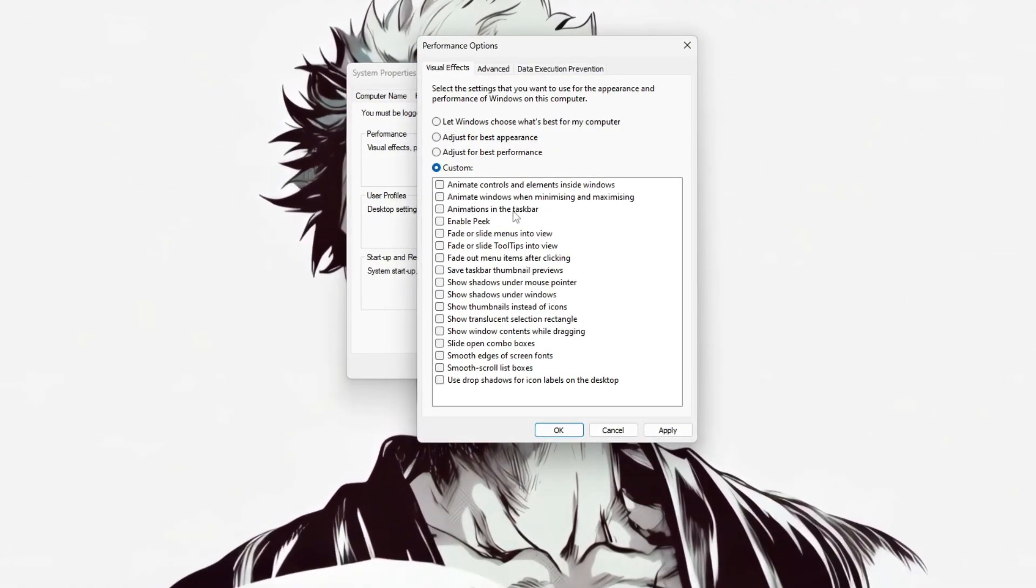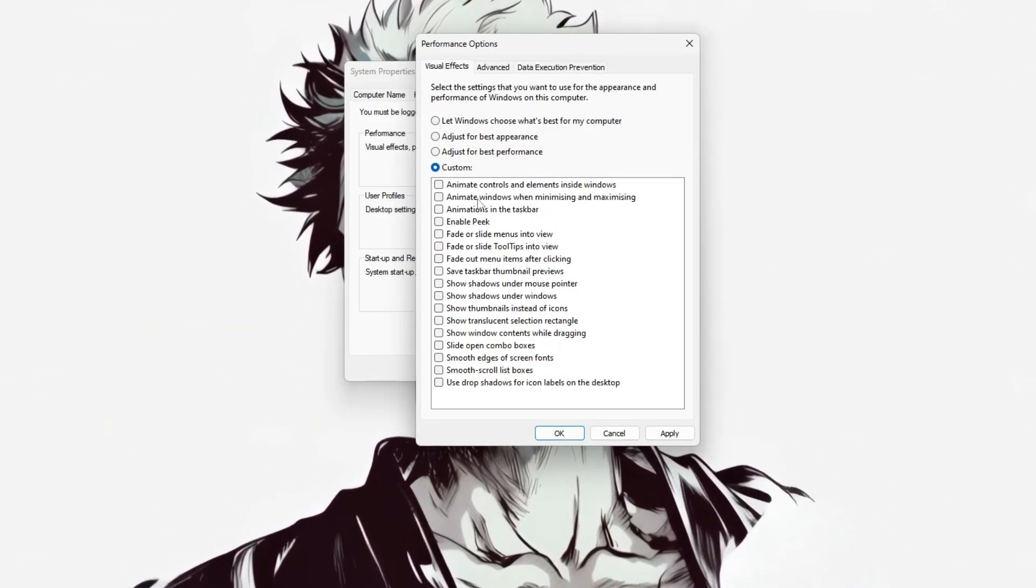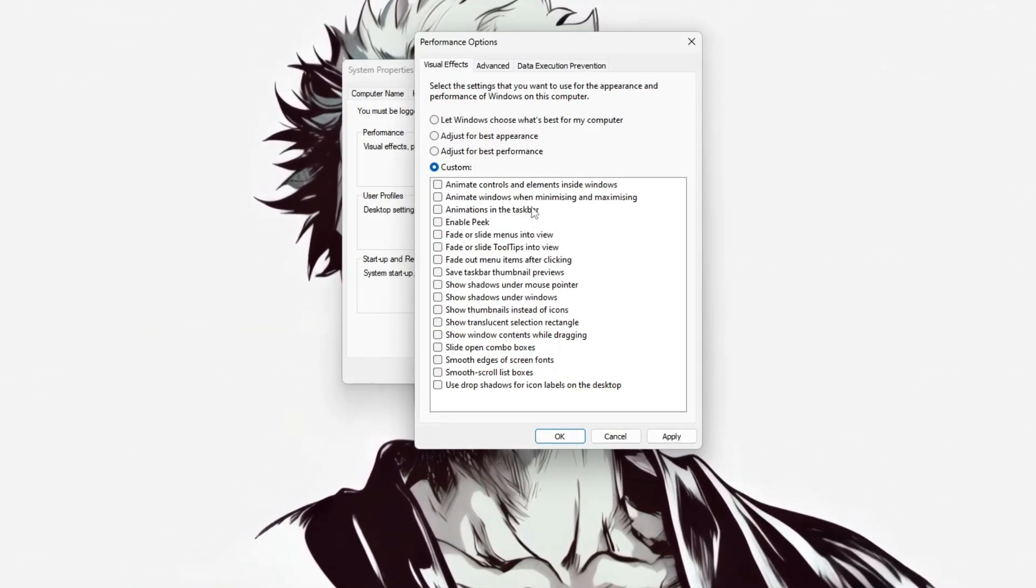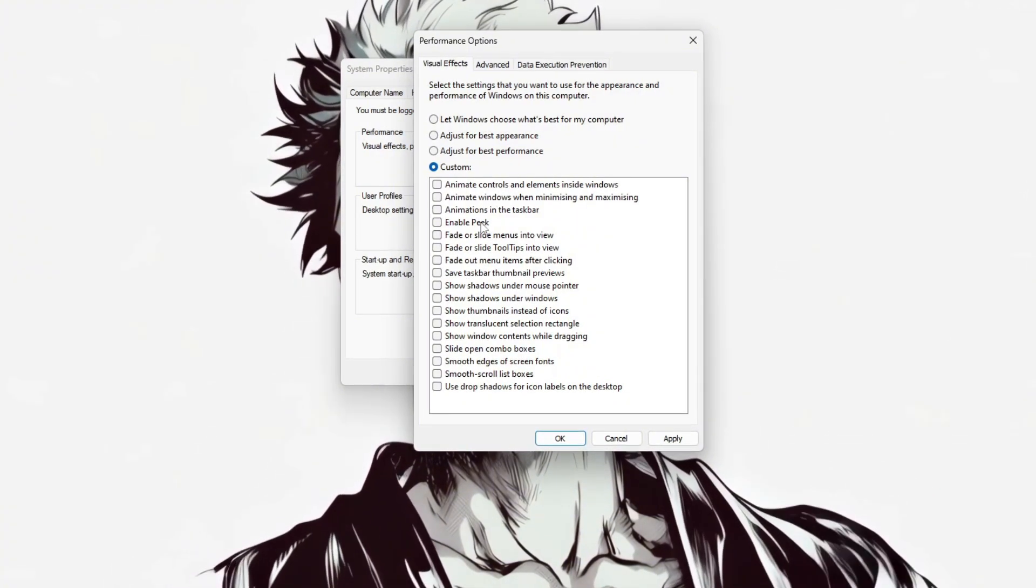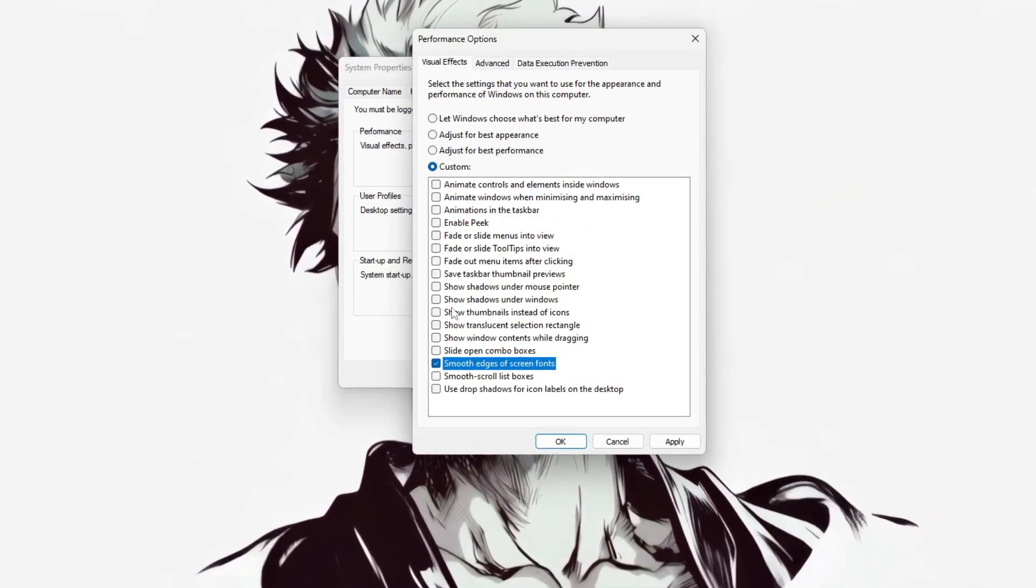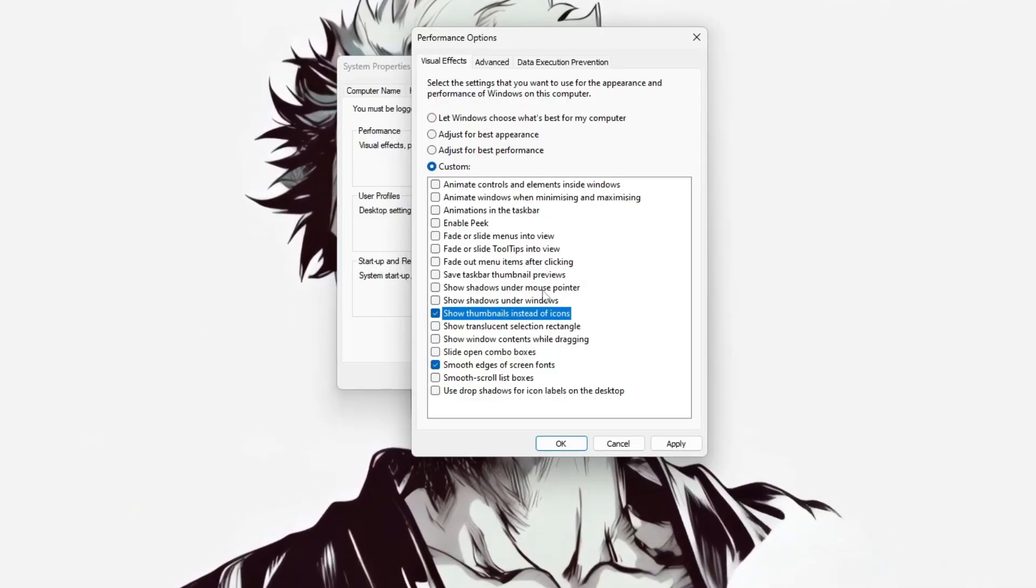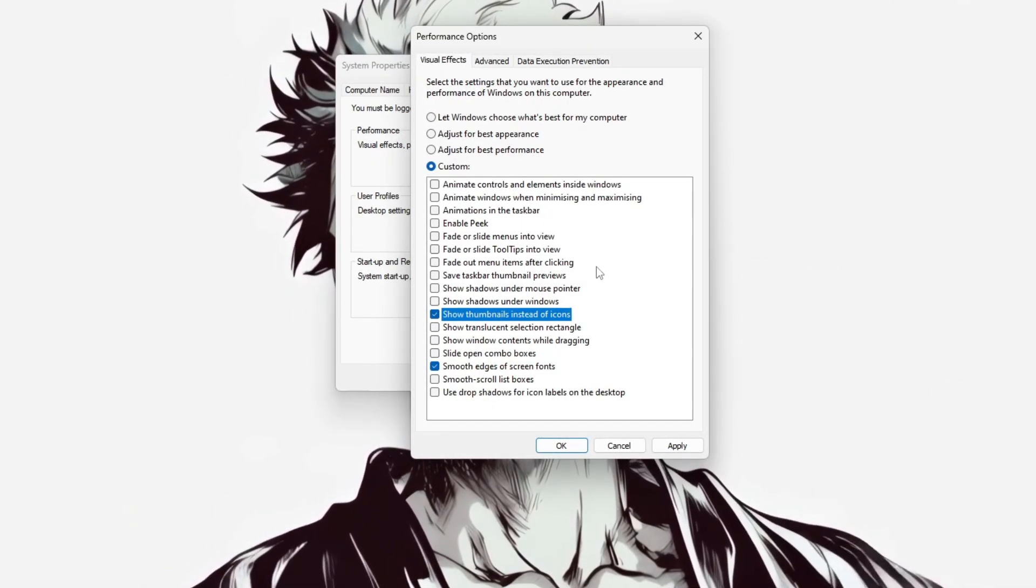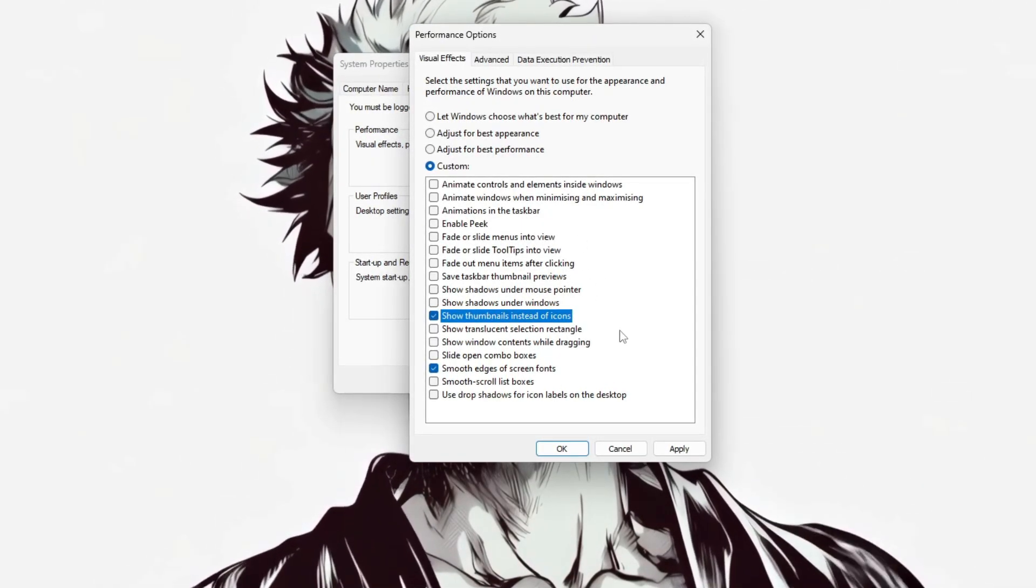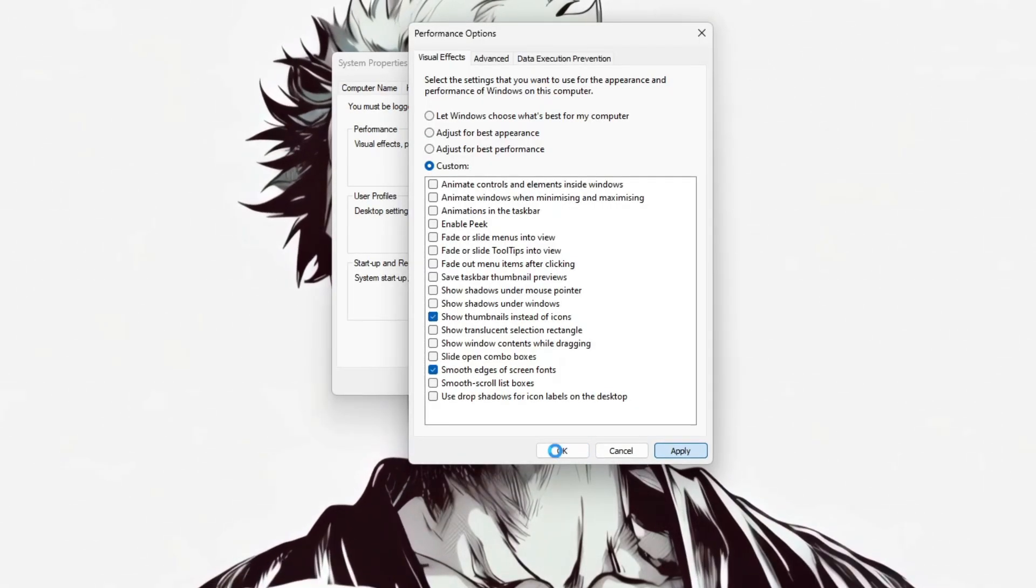For example, turning off the option Animate Windows when minimizing and maximizing will instantly remove the animation effect, making Windows snap open or closed without delay. This can improve system responsiveness, especially on older hardware. Once you've made your choices, click Apply, then OK to confirm the changes.